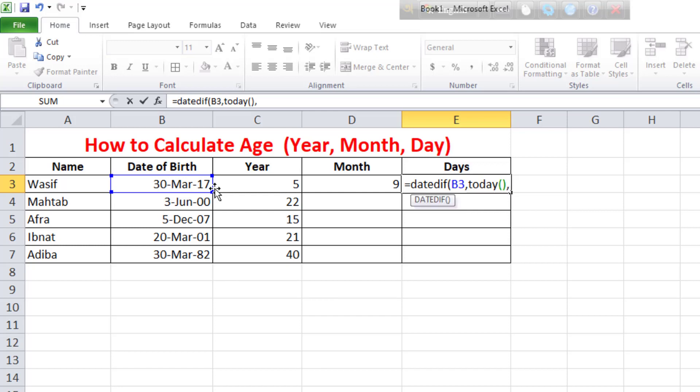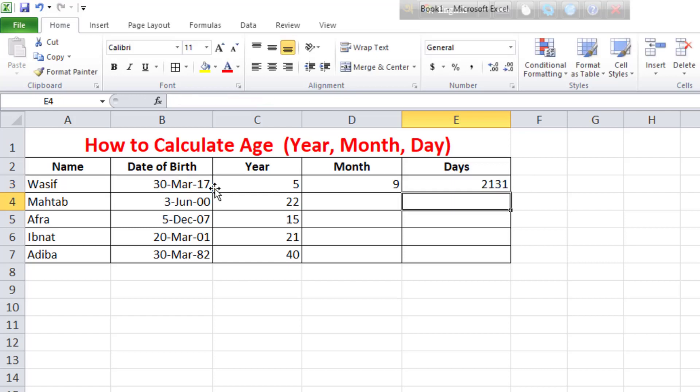inverted comma D for day. We will see how many days, close the bracket, enter.